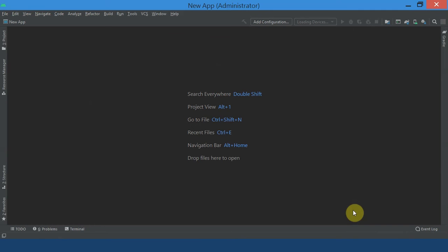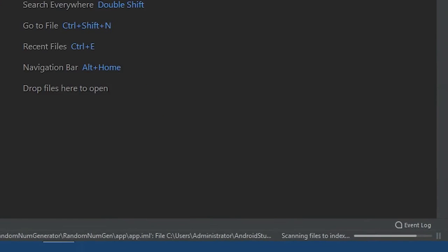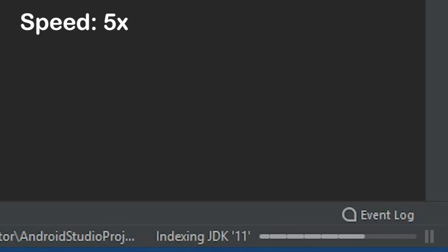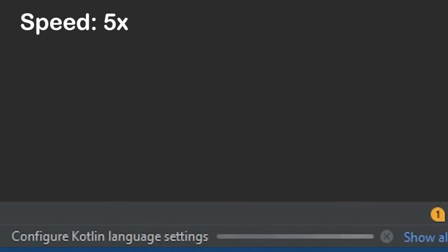When you open a project for the first time in Android Studio, the Gradle build process might take longer than it usually does because it is going to download some important files.